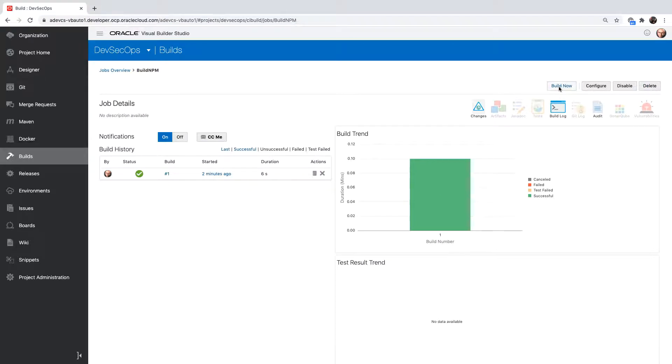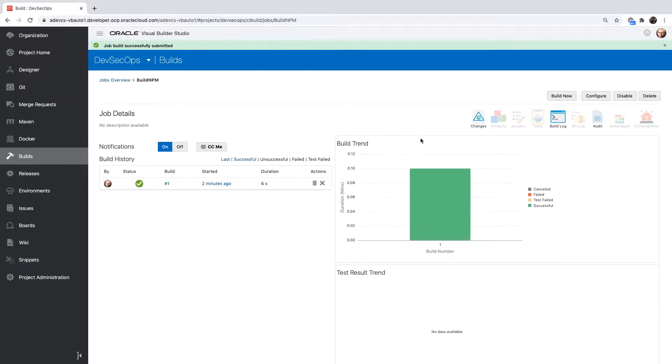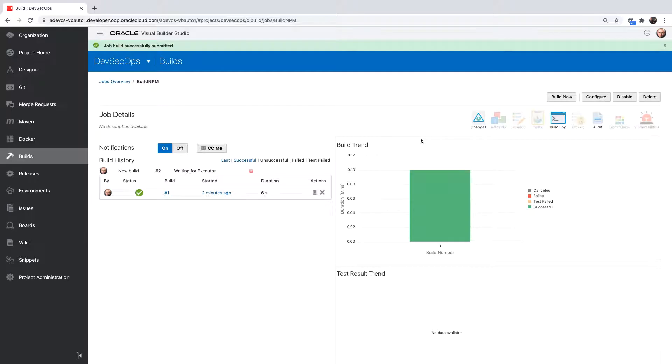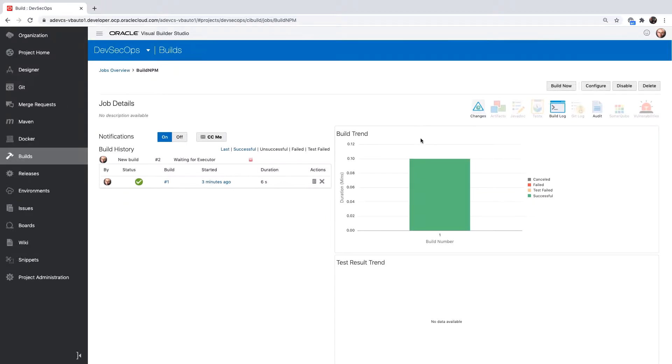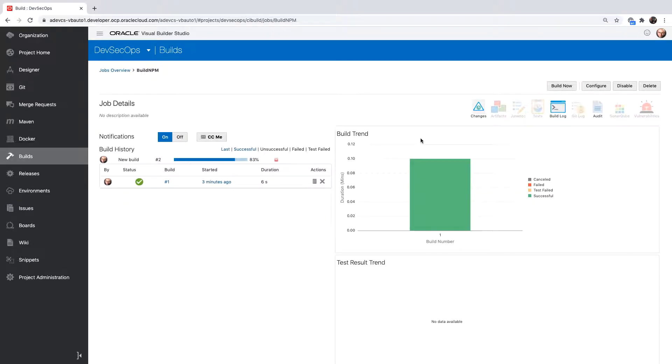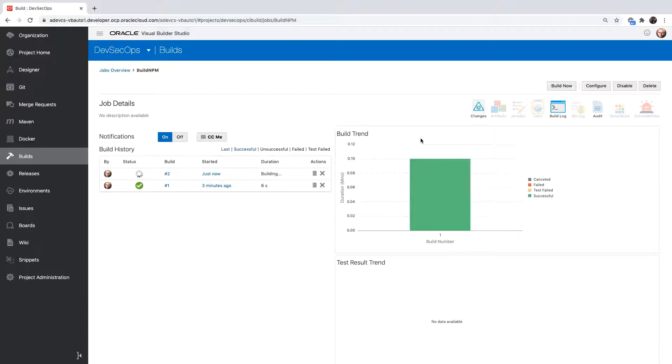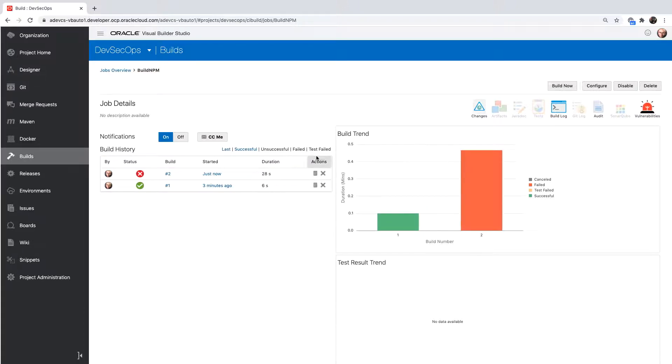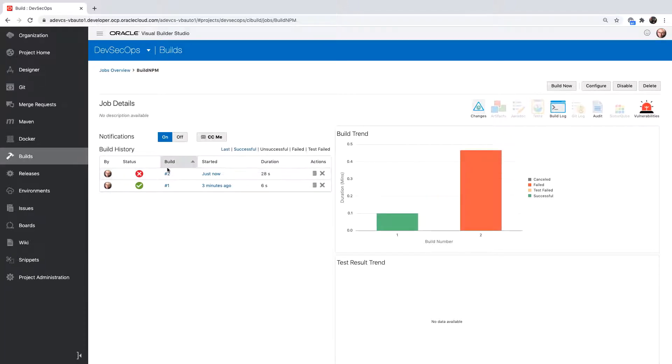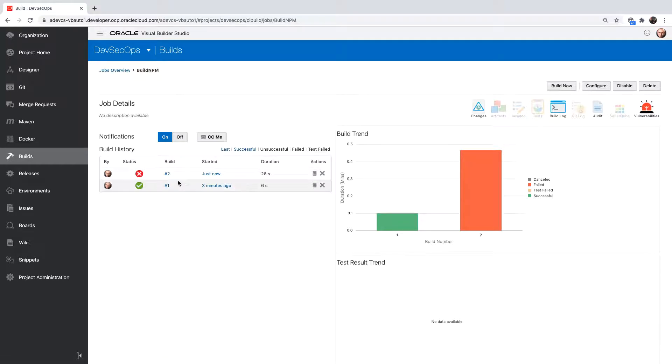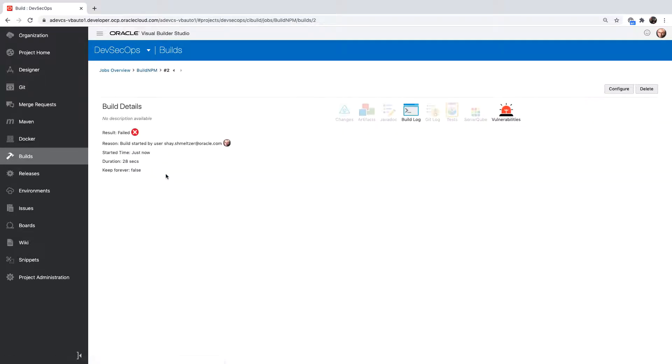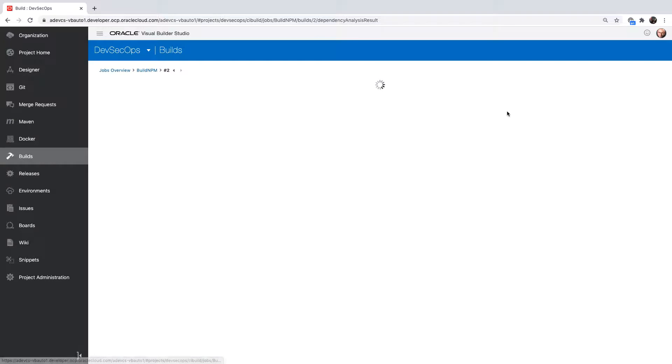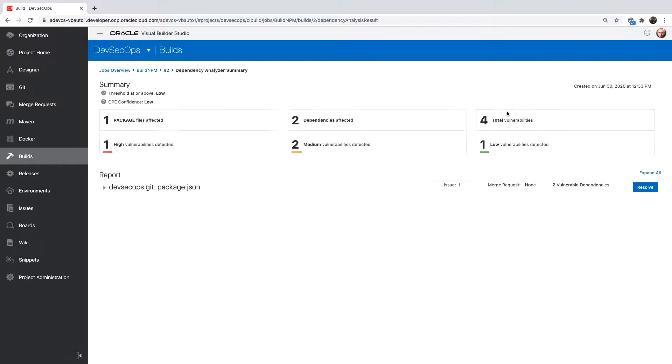Let's run the build again. We can see that the build failed and that we have vulnerabilities. Let's check our vulnerabilities in the current build.